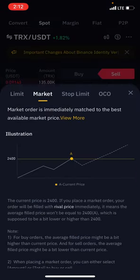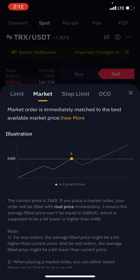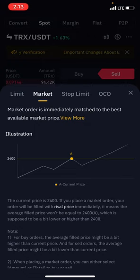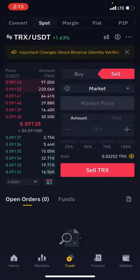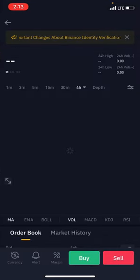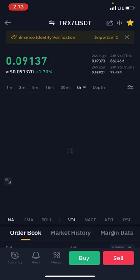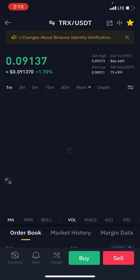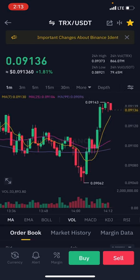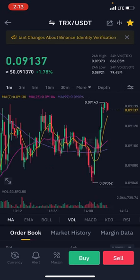Now the market order is an immediate match to the best available price. However, they call it the 'best' but I don't think it's the best — I actually dislike the market order because it can destroy your account. Those who use market orders end up paying more than those using limit orders or stop limit orders.